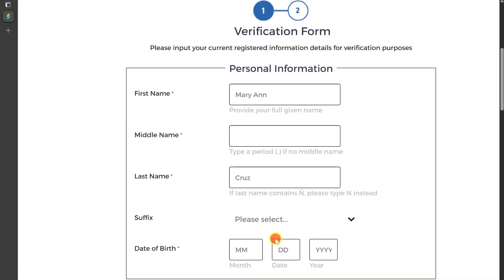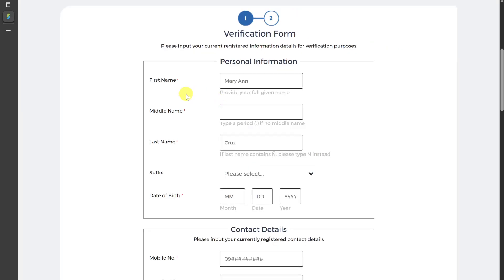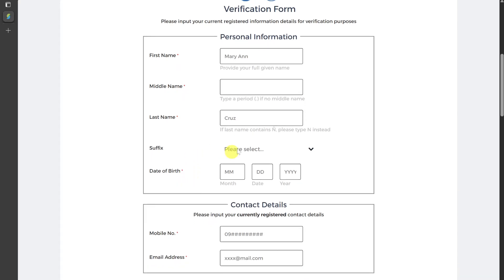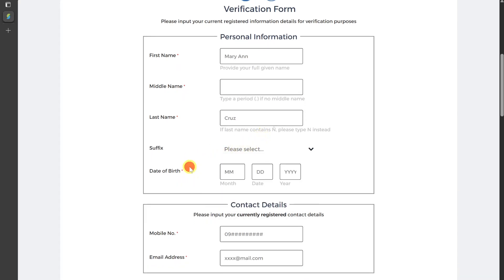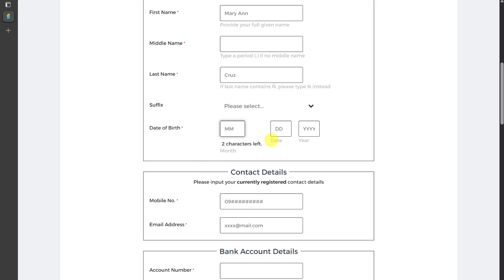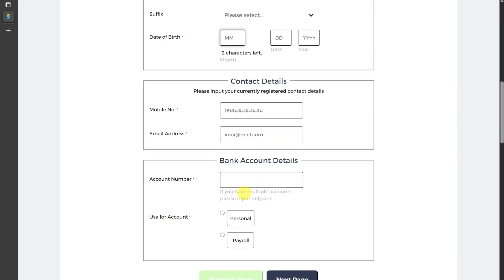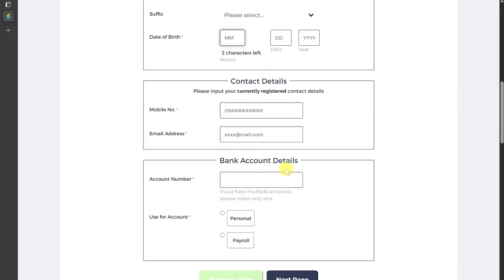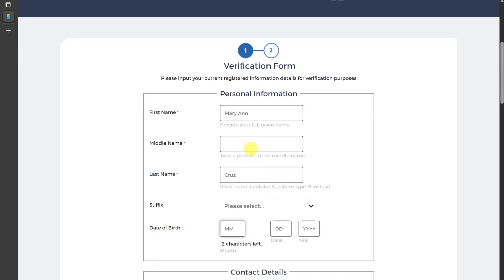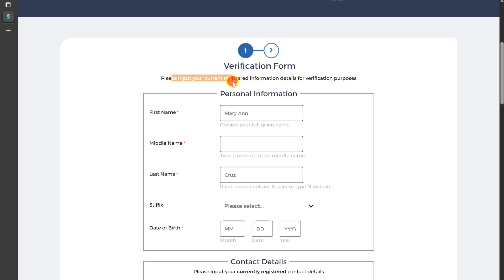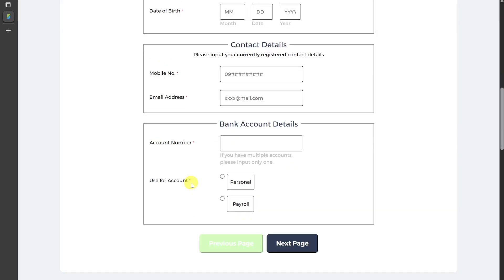Then you need to enter your first name, middle name, last name, and suffix if you use one. Then enter your date of birth, mobile number, email address, account number, and type of account. You need to fill up all these details for verification.